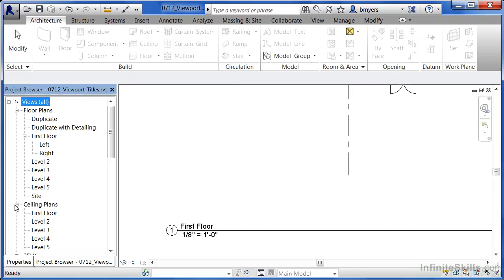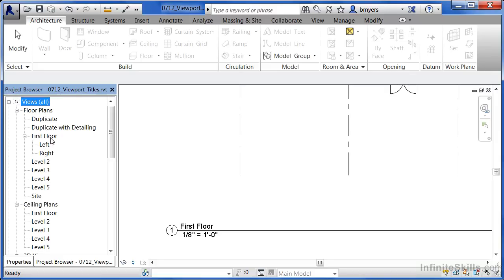Also, if we expand out the ceiling plans category, it'll also say first floor for the ceiling plans. Oftentimes, that'll be just fine. But maybe we'd like this to read something a little bit different. Not just first floor, but maybe first floor plan.